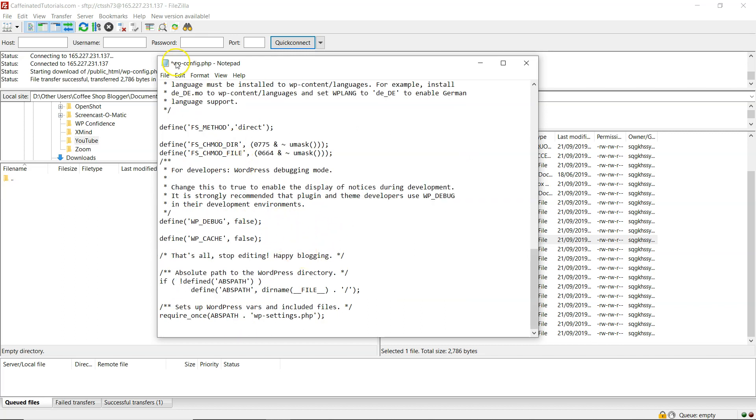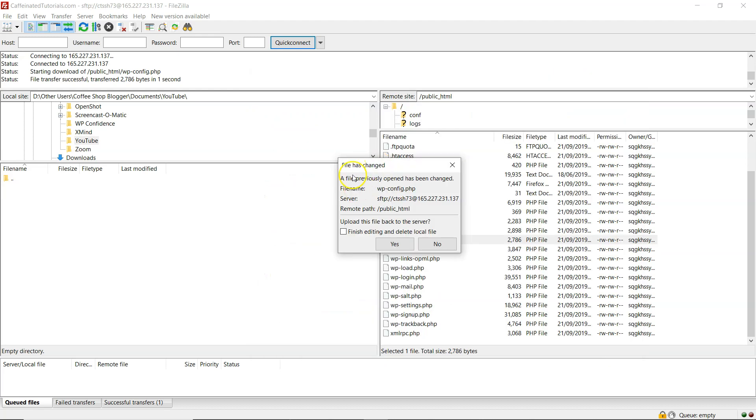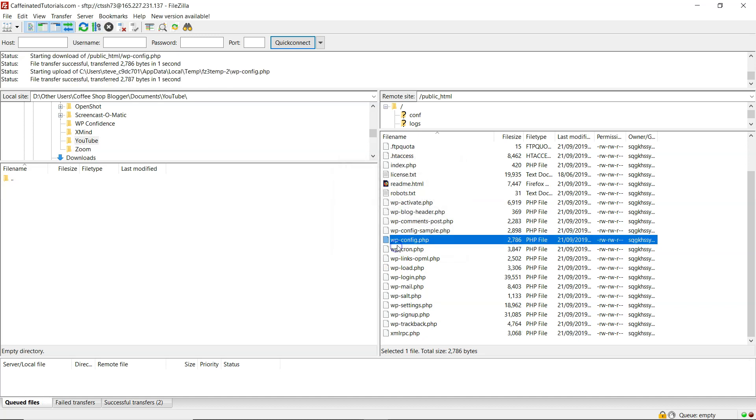it will show this little asterisk up here. And then I can just click on save by control or command S and it will save it. And then that will upload that saved file to my server when I click on yes.